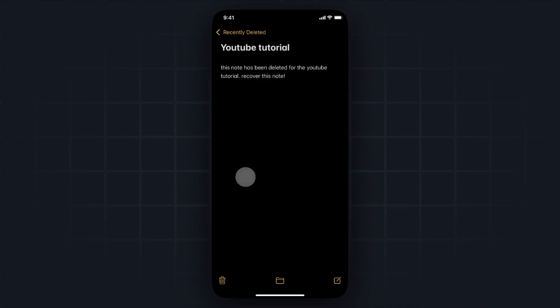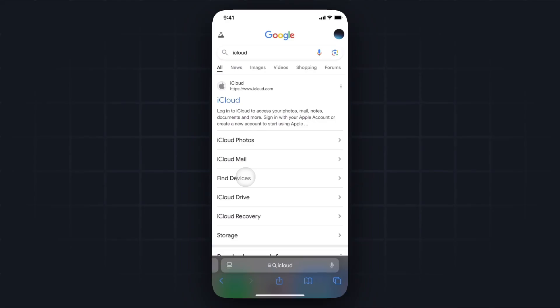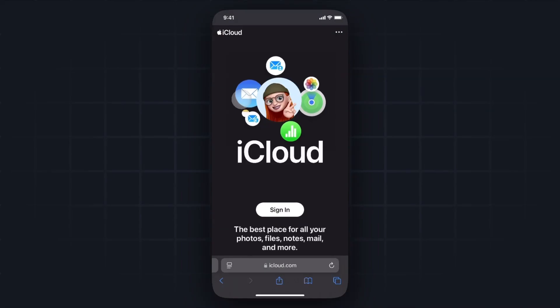There is another way that you can recover your deleted notes as well, and that is by going to your web browser, whether on your desktop or on your phone, and then you want to search Google for iCloud and go to the iCloud.com website.